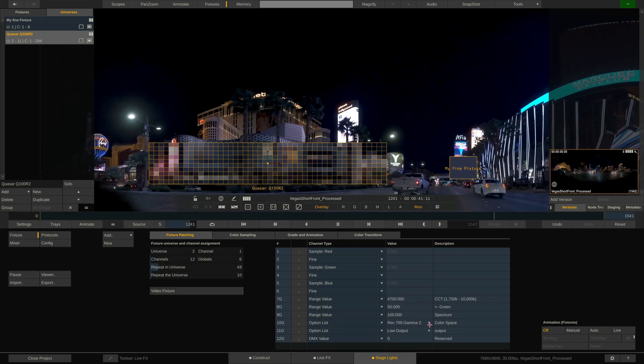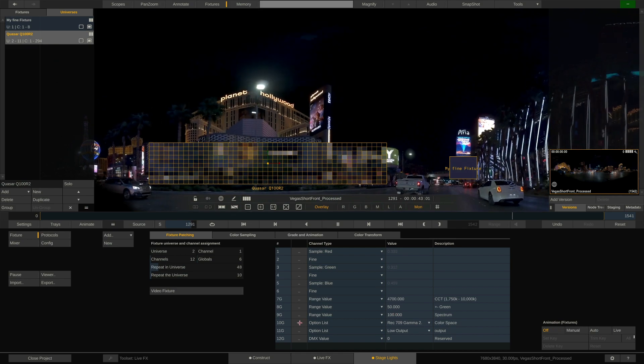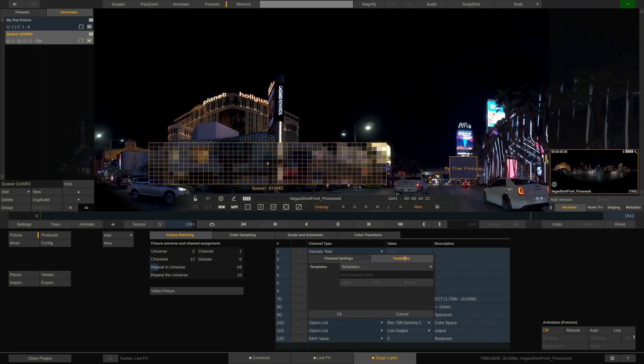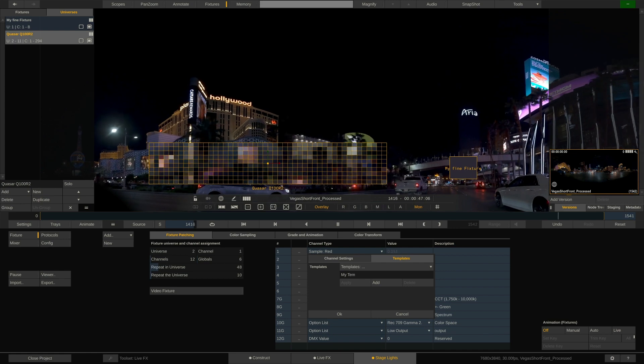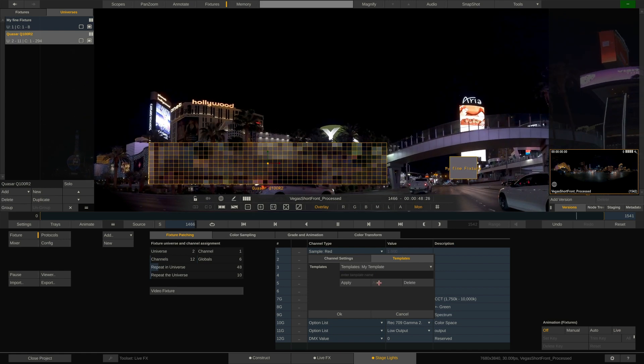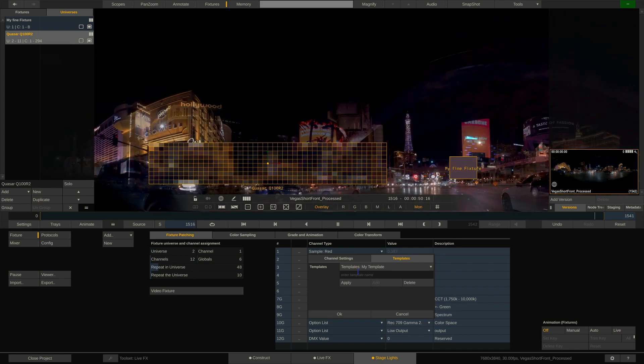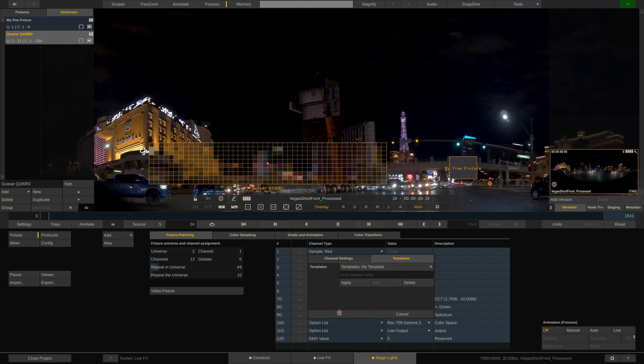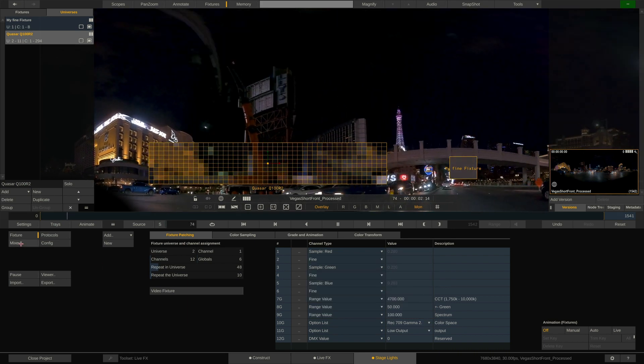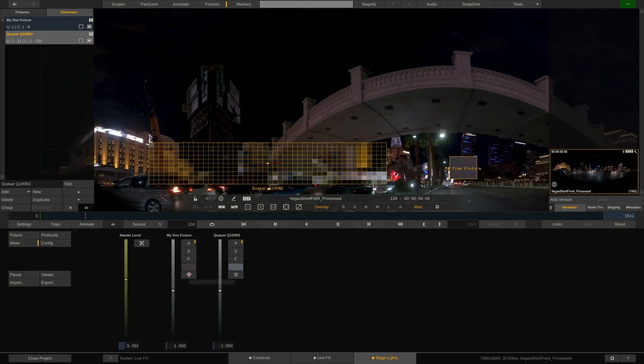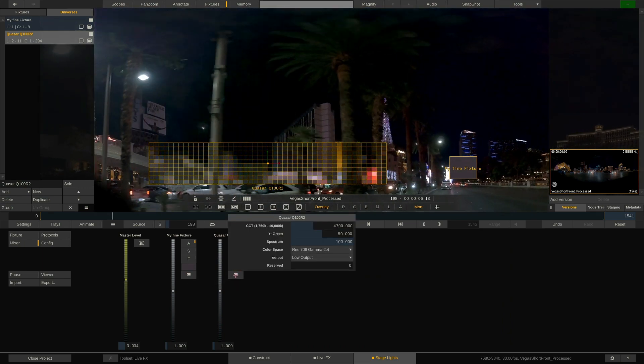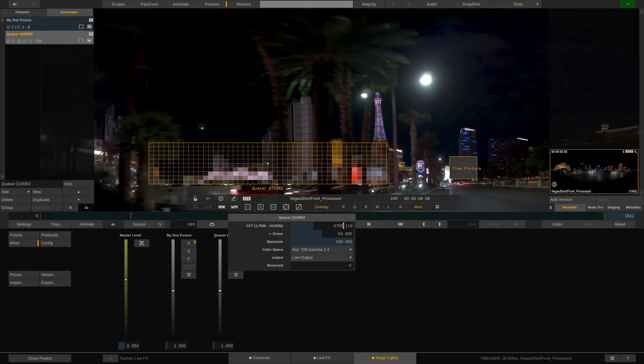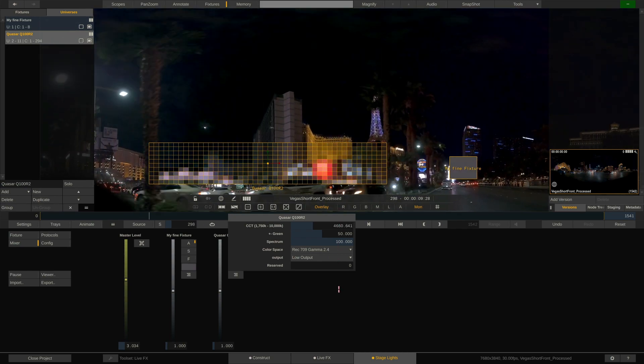Once I have things set up the way I like I can also store a channel template in the tab over here in order to apply it to other channels or other fixtures. Note that we can also access any of these advanced channels here in the mixer menu by clicking the fixture control button next to any of the fixtures. This opens up this quick access menu with all sliders and drop-downs associated with this particular fixture.